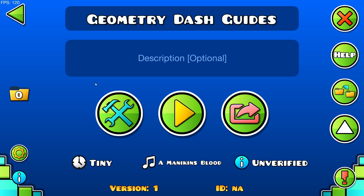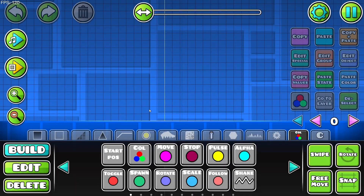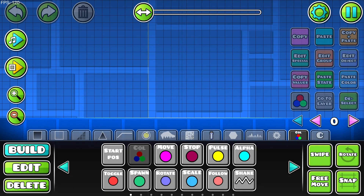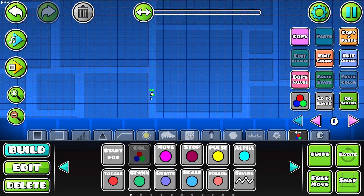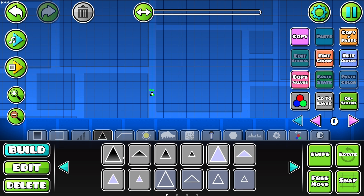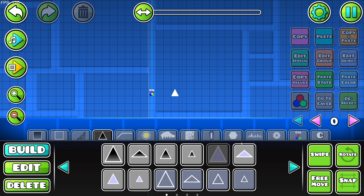Here I just have my Geometry Dash Guides level, the level I use for my Geometry Dash Guides. I'm going to be placing down a color trigger and also placing down an object — in this case a spike — just a pure white spike, and we are going to be changing aspects of the spike.